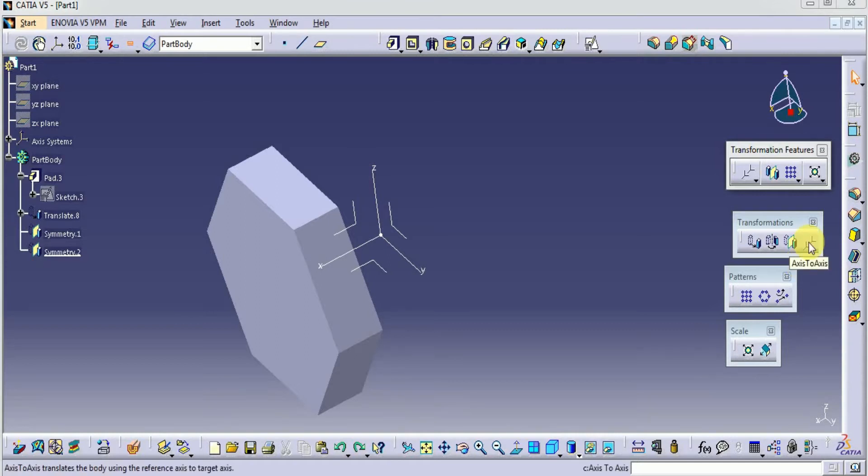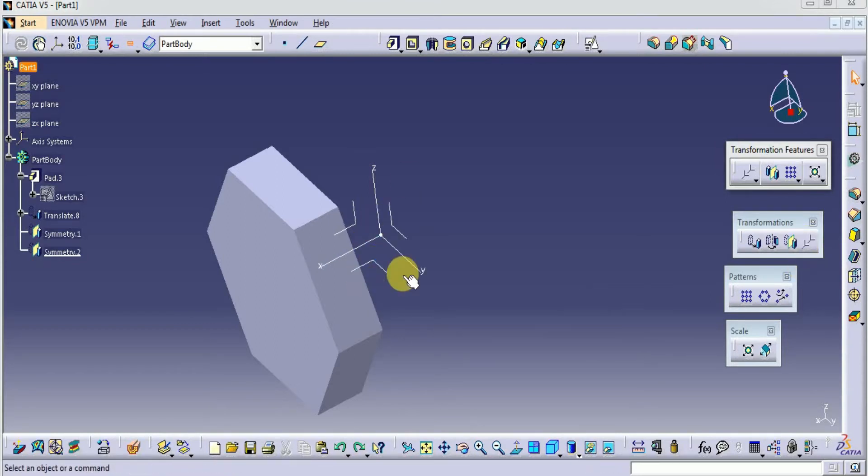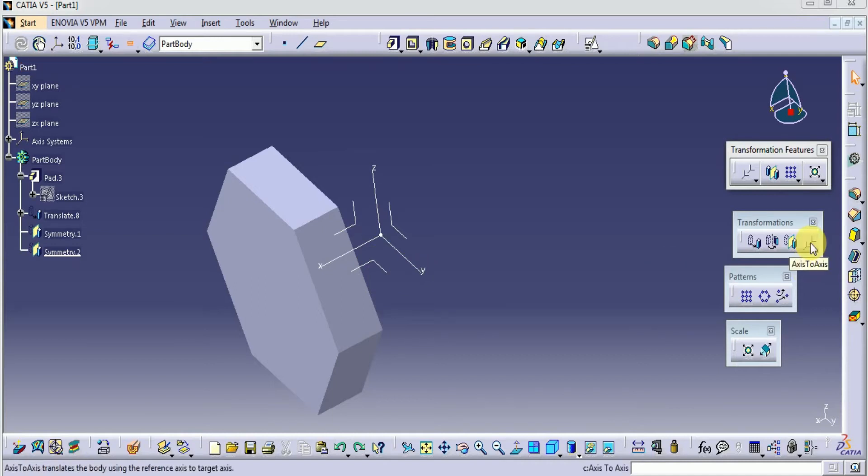Here we are going to use axis to axis. Here is our original axis. For the axis to axis operation, we need to create another axis system.